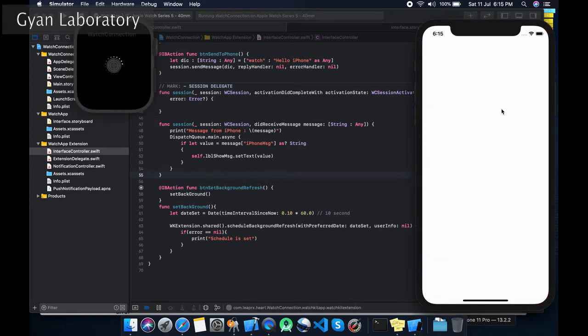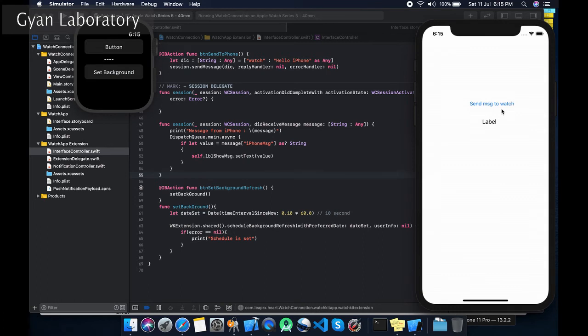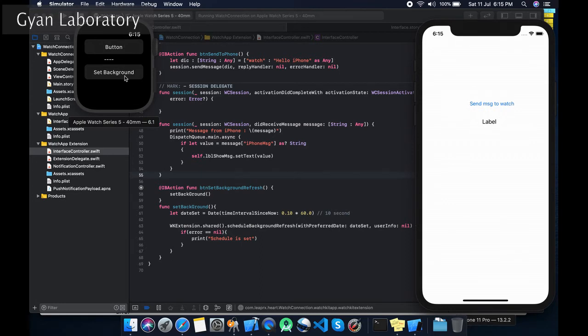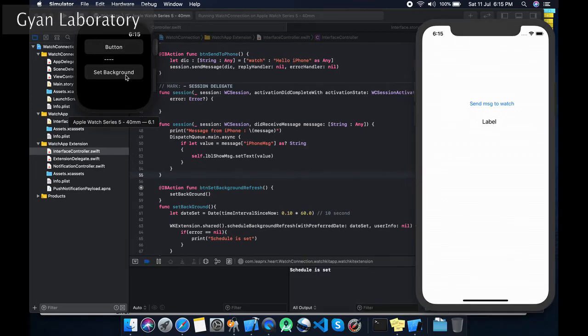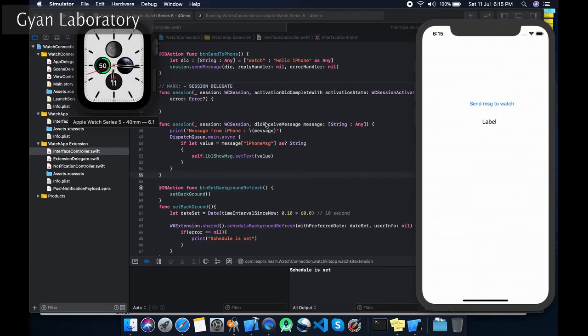This is the previous project we did before. You can see now in the last video I created this. So let's set the background. I already put the watch on the background. You can see after 10 seconds whether it is triggered or not.